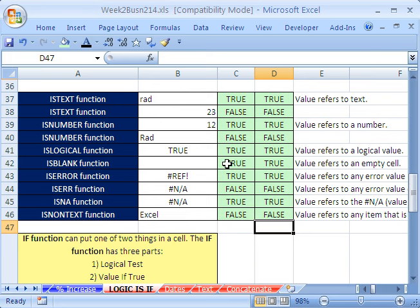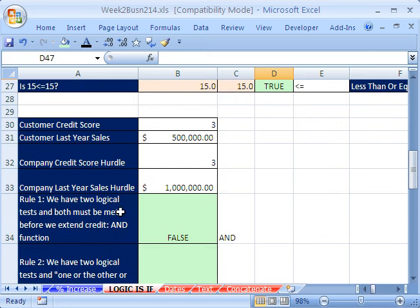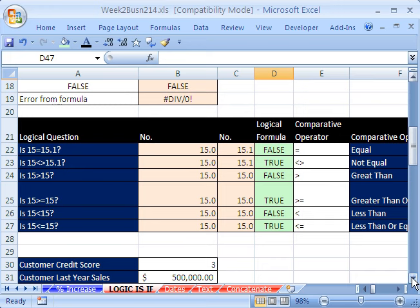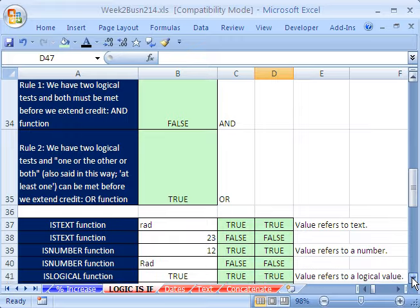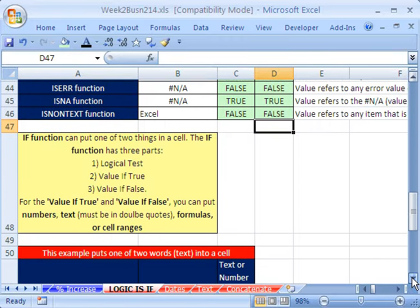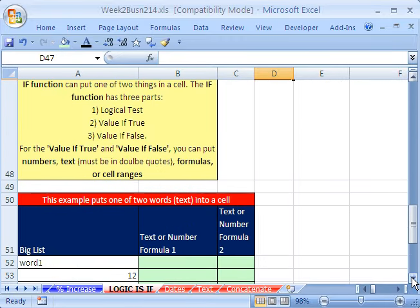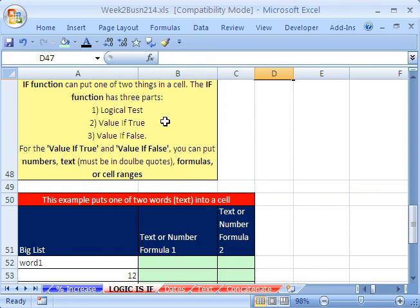All of this stuff — the IS functions, AND, OR, and these logical tests — is very important for lots of different types of formulas. But probably the most important one is the IF function. The IF function can put one of two things into a cell or into a formula. The IF function has three parts: a logical test — which is what we've been talking about — then value if true, and value if false.